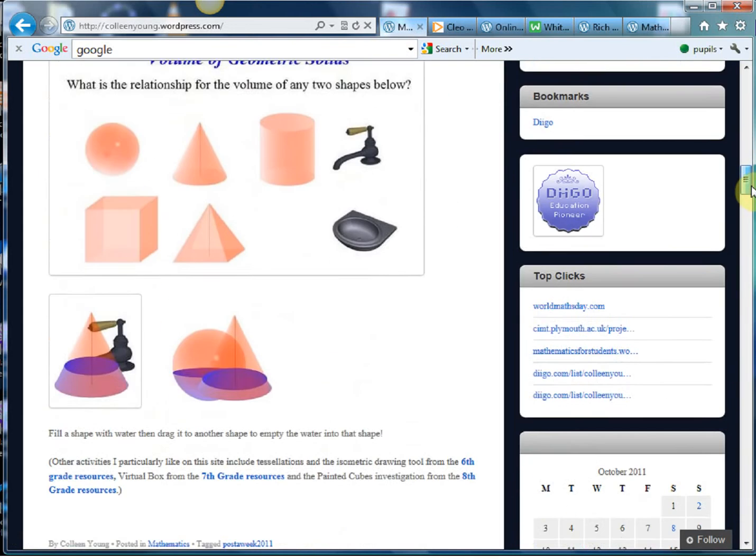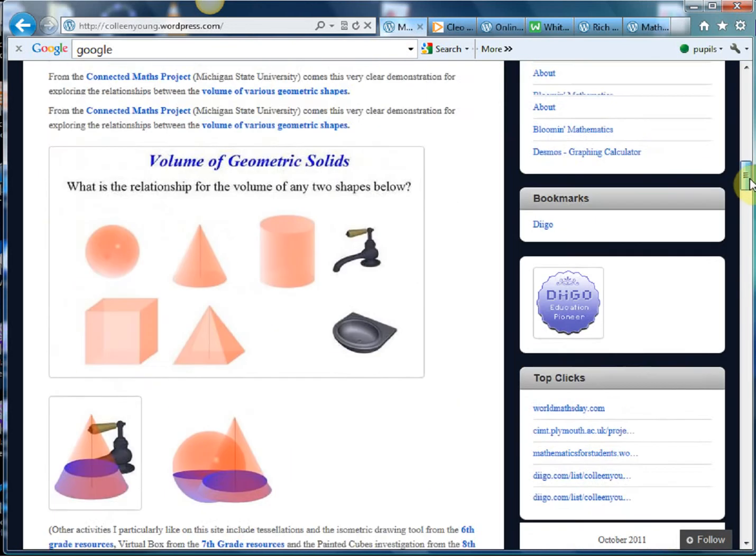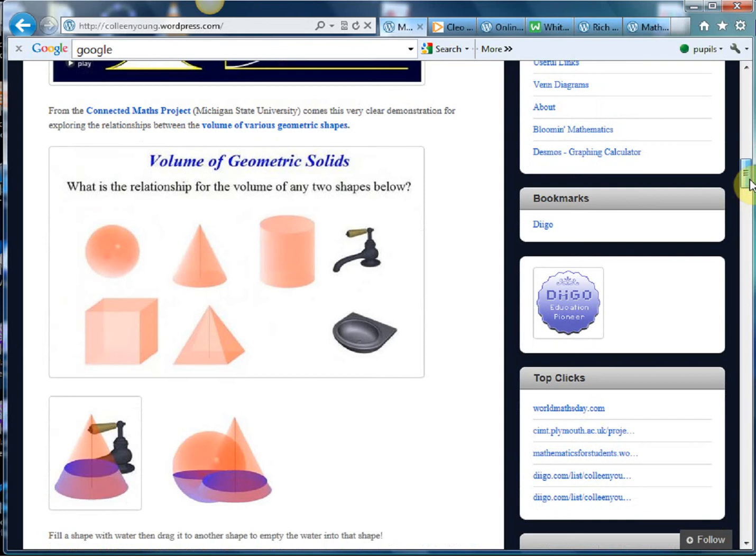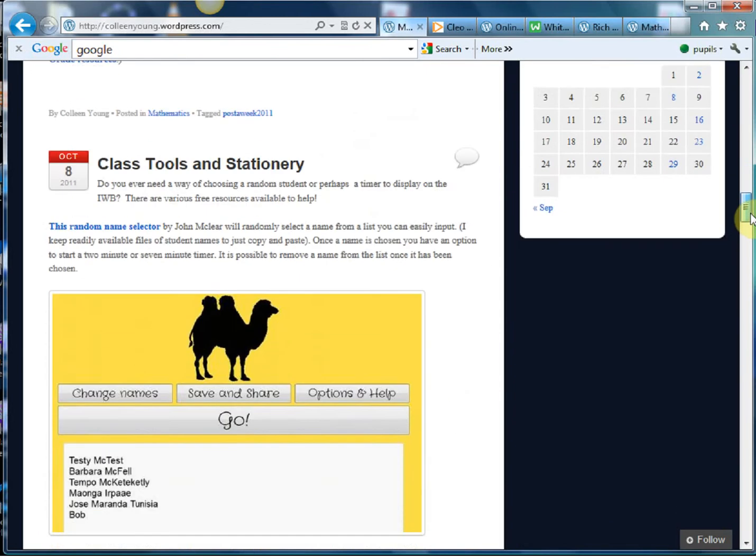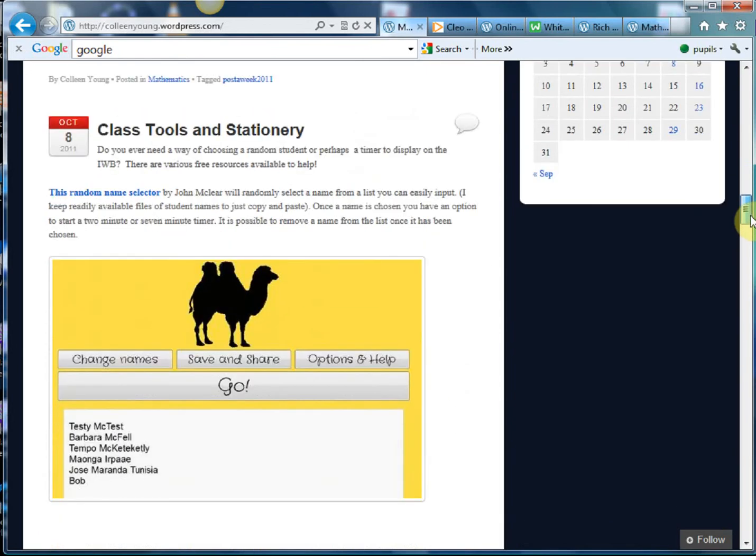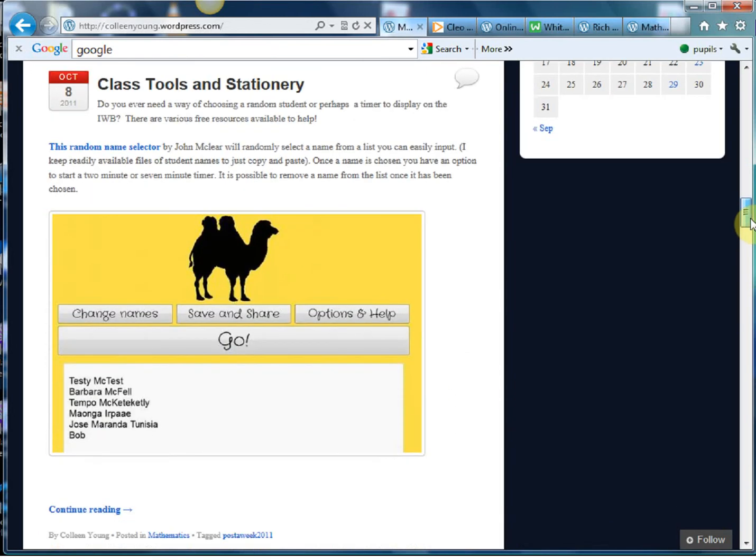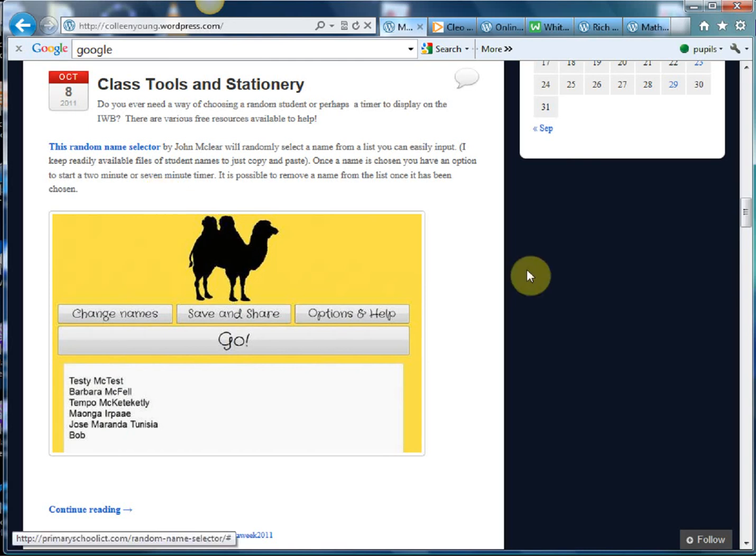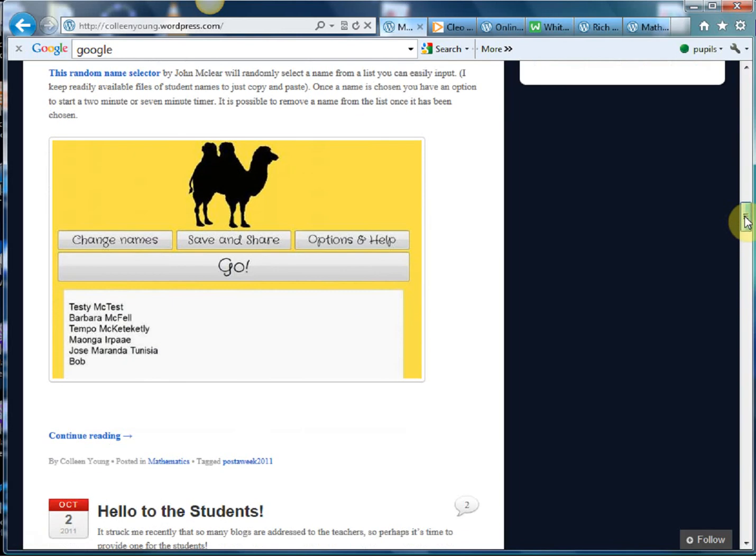It's an excellent one there on relationships between the volumes of solids and I really like this one, a classic little random name selector where you just copy and paste the names of your students in your class onto this little beauty, click go, and it'll pick out names. So it's just nice little time savers like that.